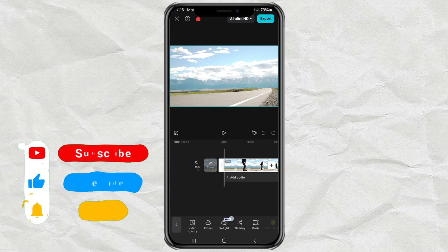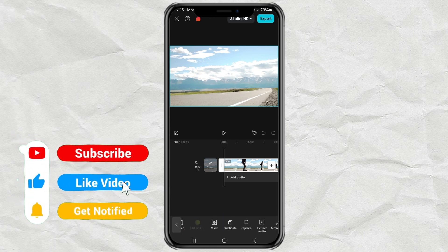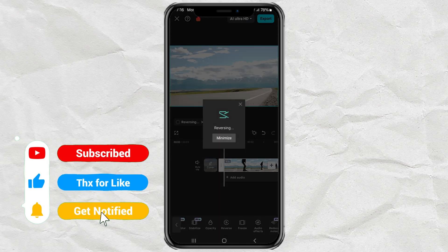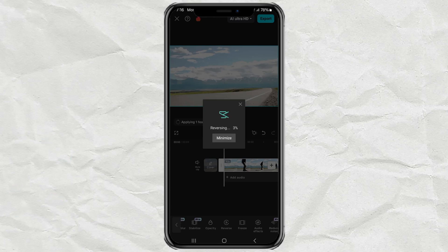Find the feature called Reverse. Tap it. Then wait for the reversing process for a few moments.